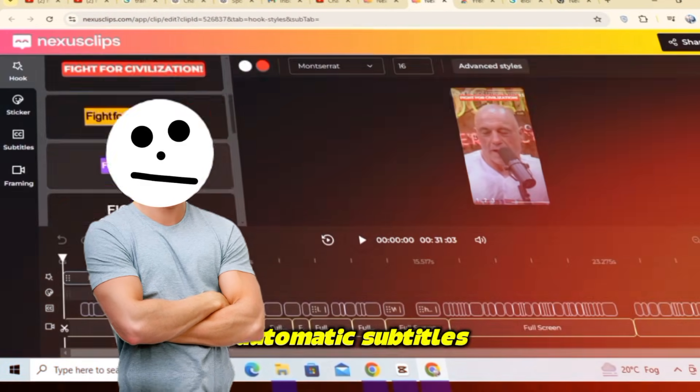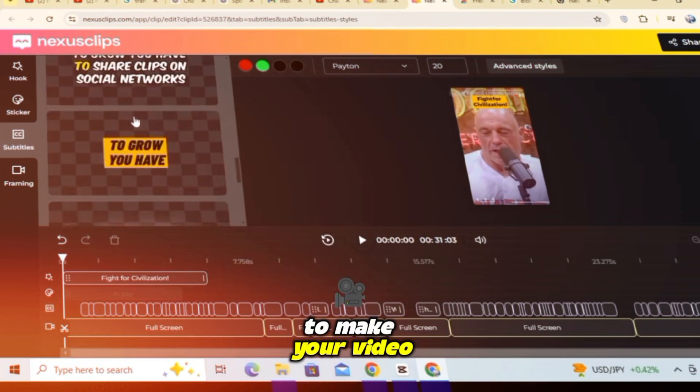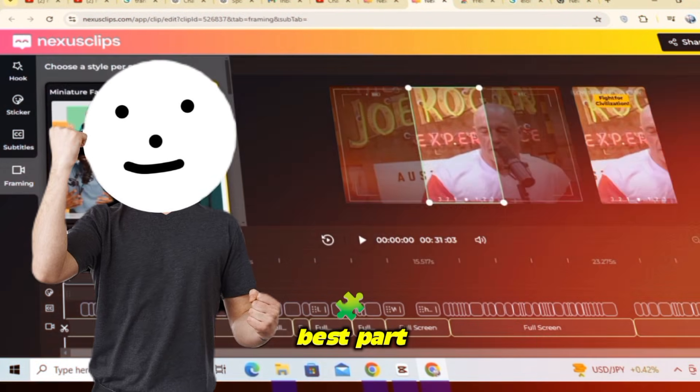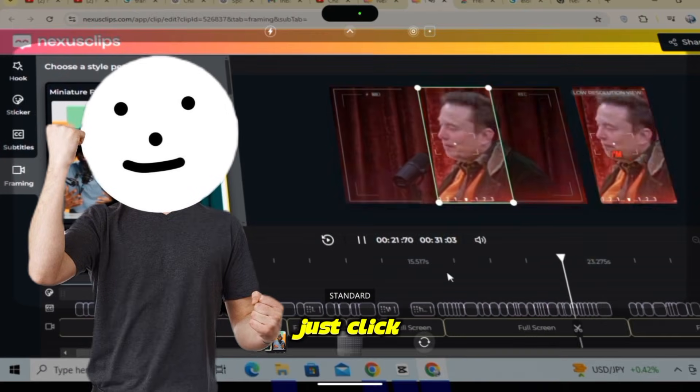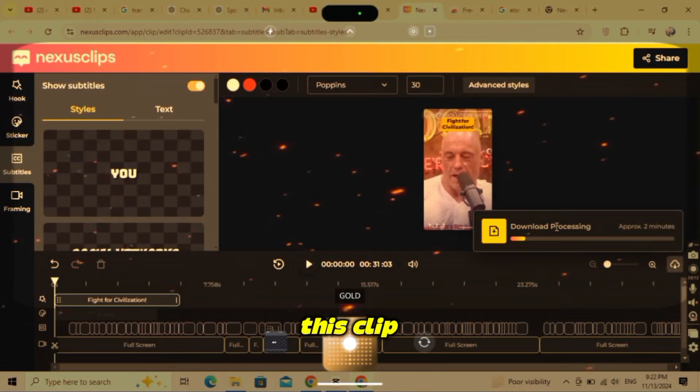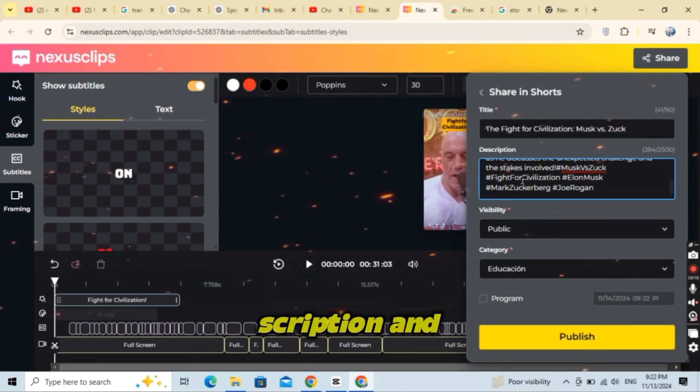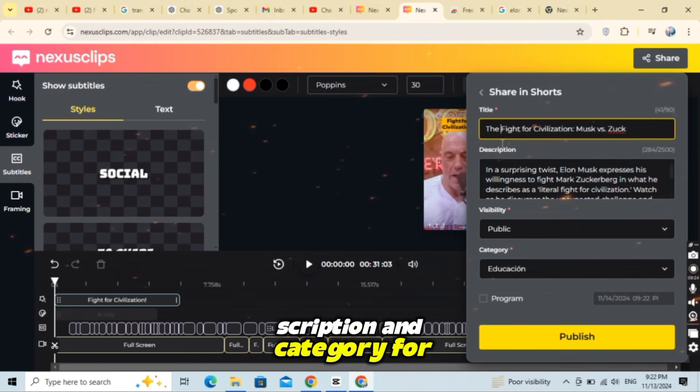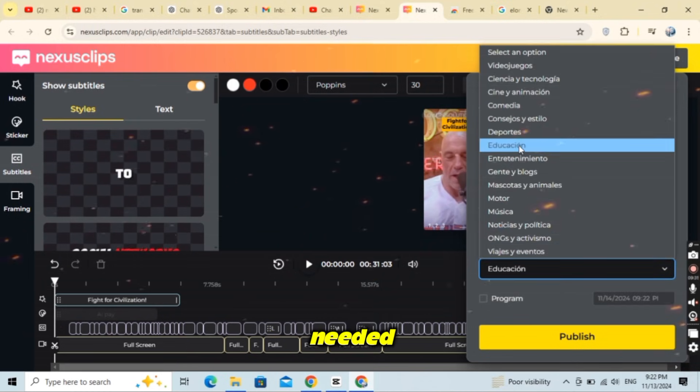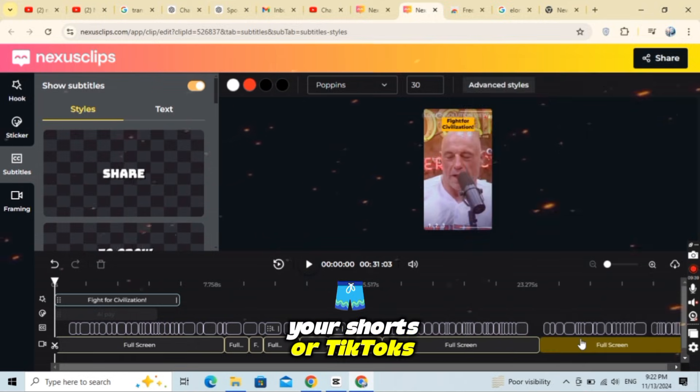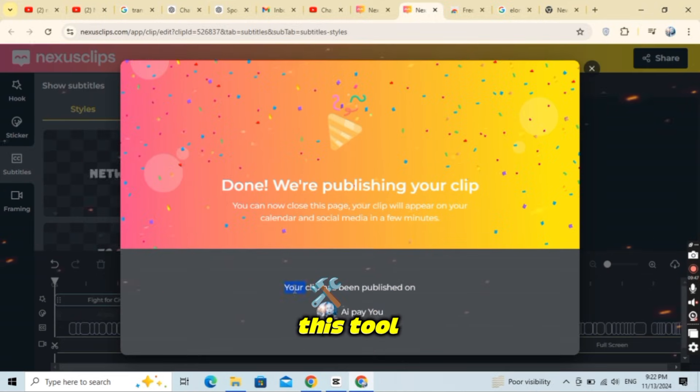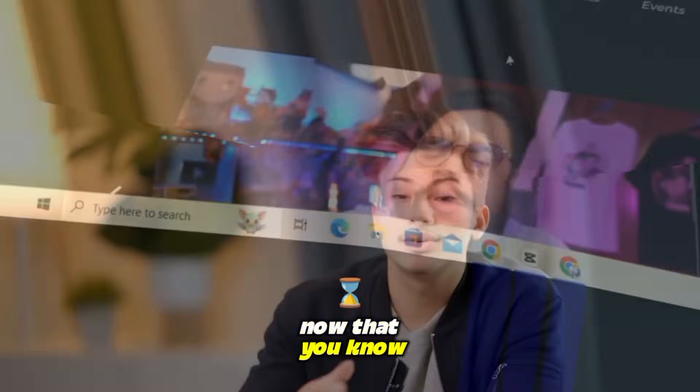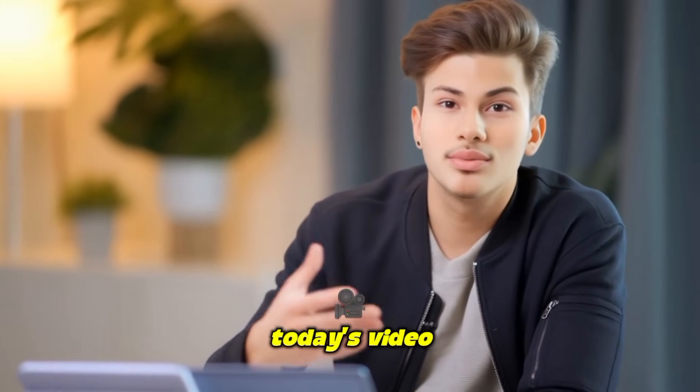You can also add automatic subtitles with just one click to make your video stand out even more. And here's the best part. Once you've edited your video, just click the share button to download it. Nexus Clip will even create the title, description, and category for you. No extra effort is needed. You can directly upload your shorts or TikToks without even opening those apps. This tool makes everything so easy and fast. Now that you know about Nexus Clip, let's get started with today's video.